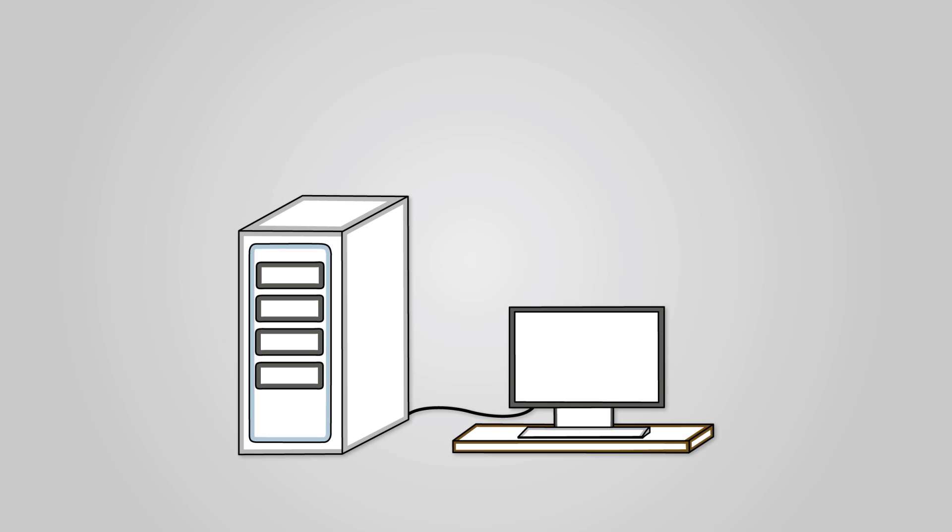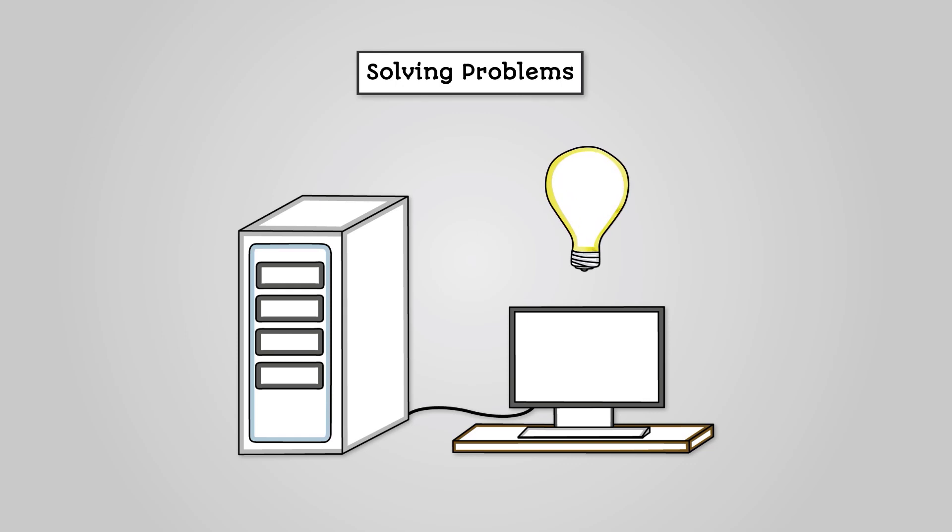Computer science is all about writing programs to solve problems. The thing is that computer systems are only as good as the code we write for them. Computers don't understand everything, so when we are trying to solve problems, we as humans need to put the problems in a way that a computer can understand.